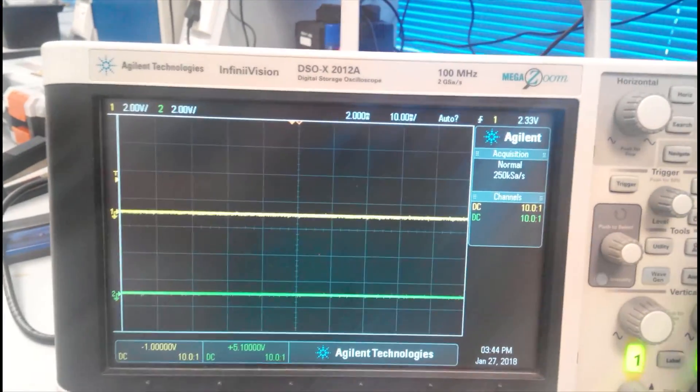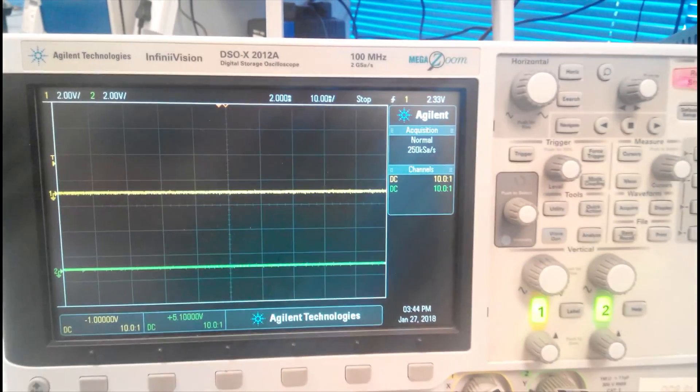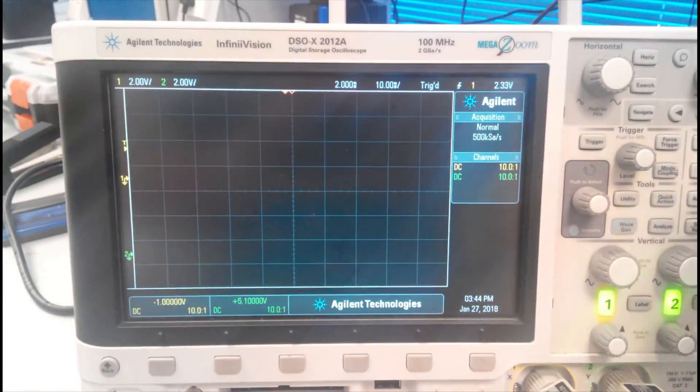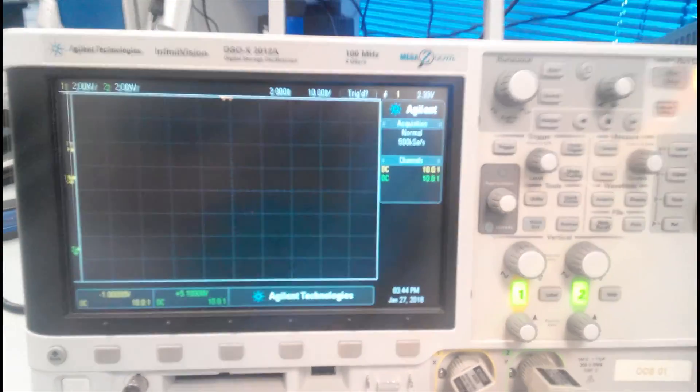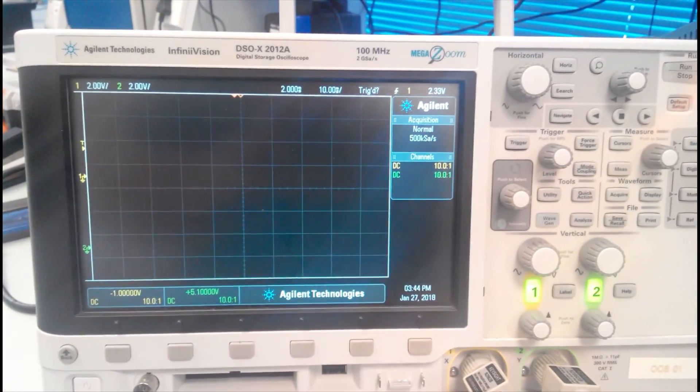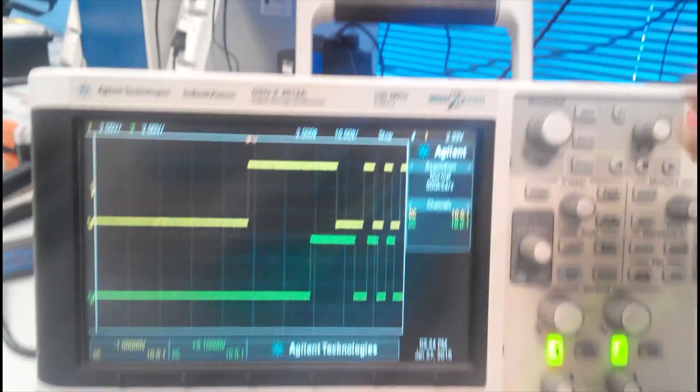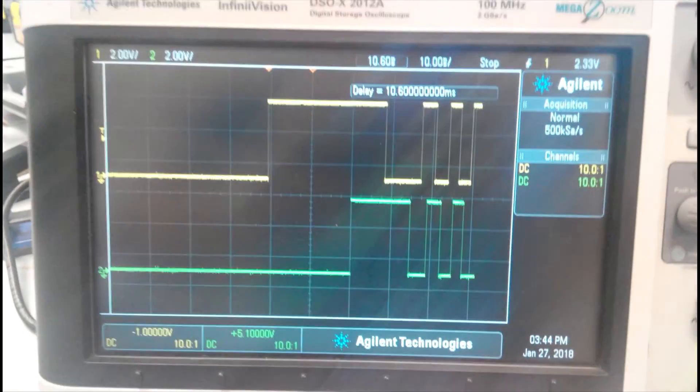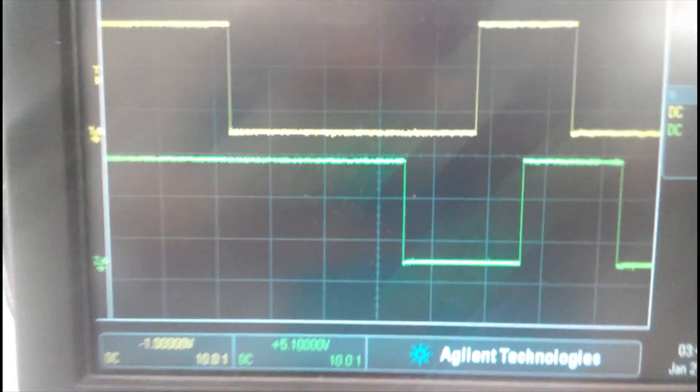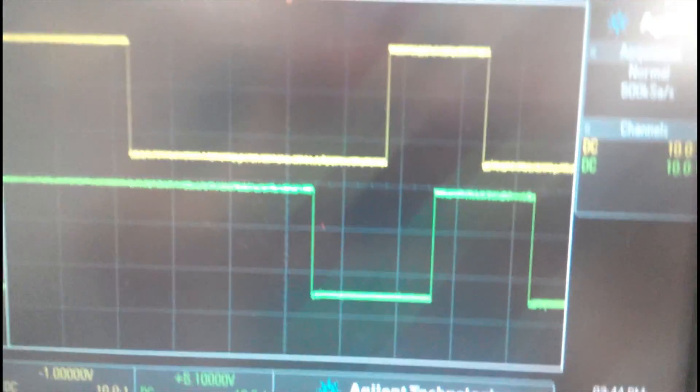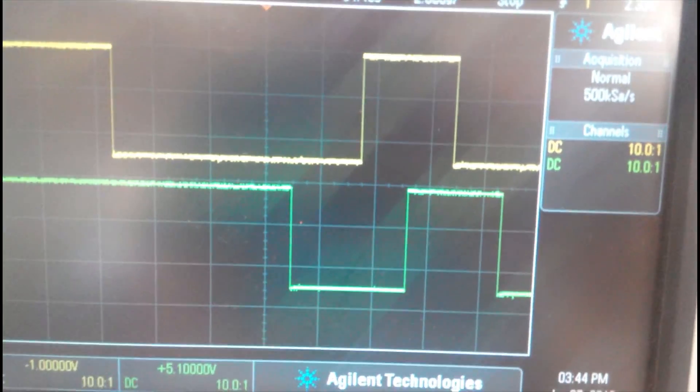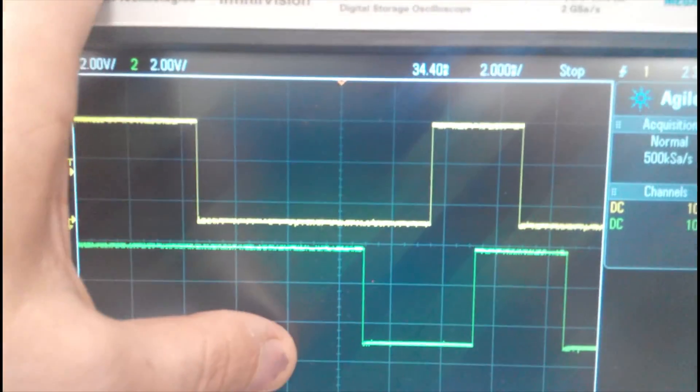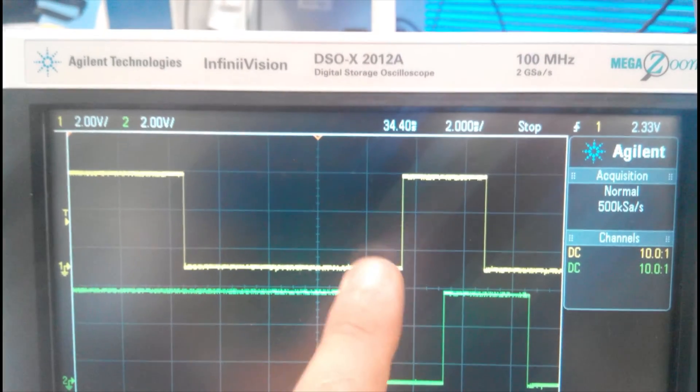So we can see here the phase shift of the two waveforms, this channel A, this channel B. We can see channel A is shifted from channel B by 90 degrees.